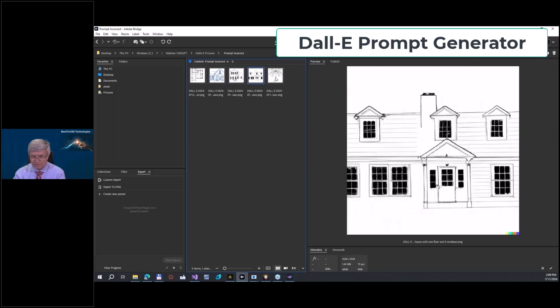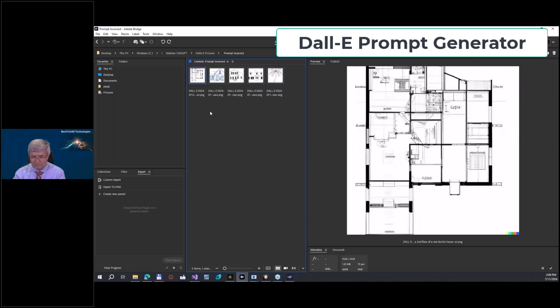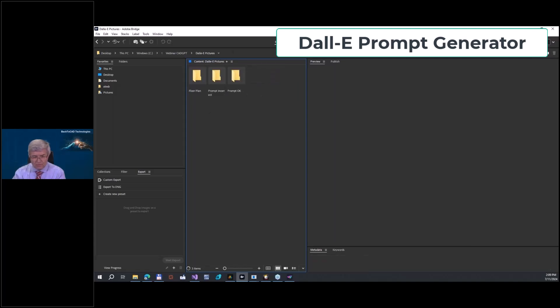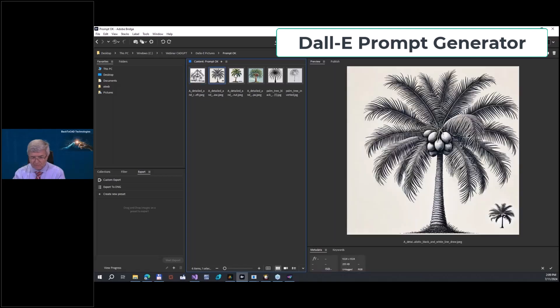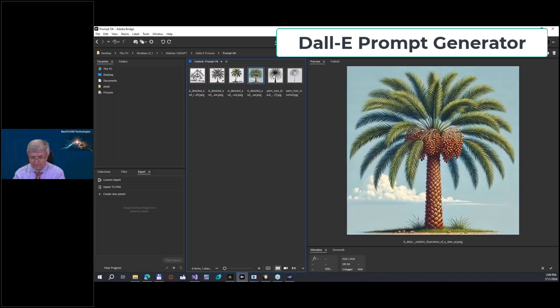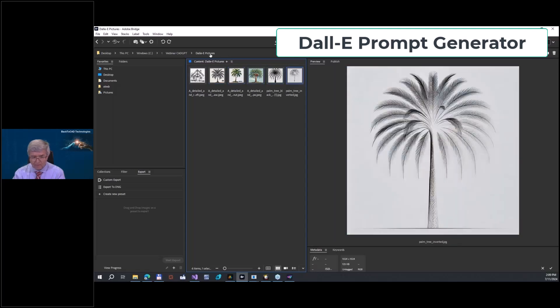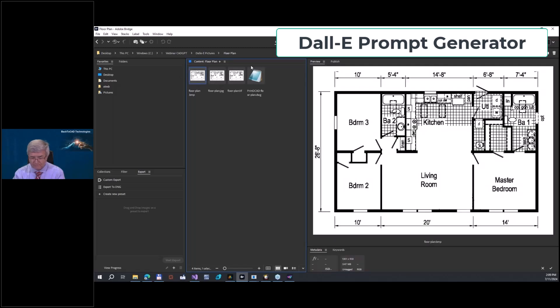Look here at this palm tree - if you use correct prompts, you will get this kind of beautiful drawing. It's a beautiful palm tree. Or you will get, for example, this kind of floor plan.